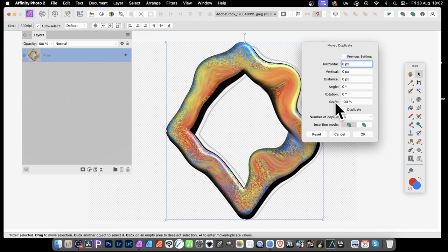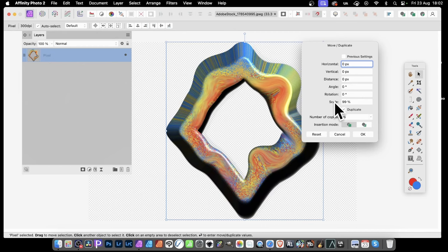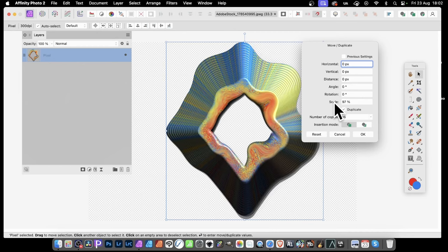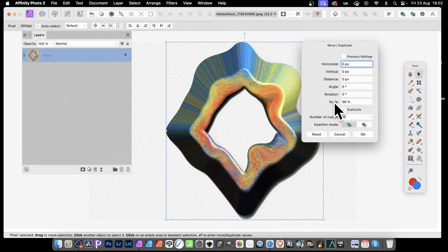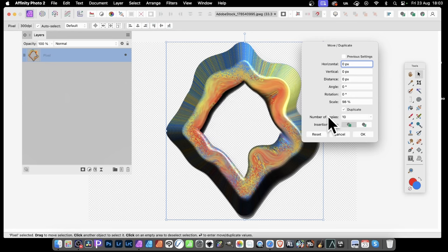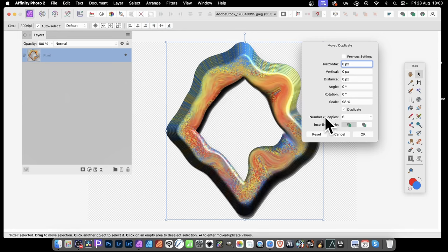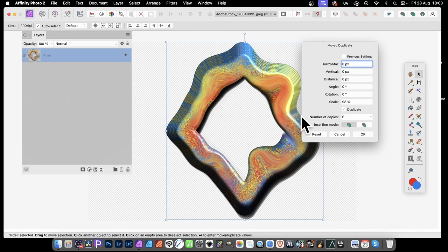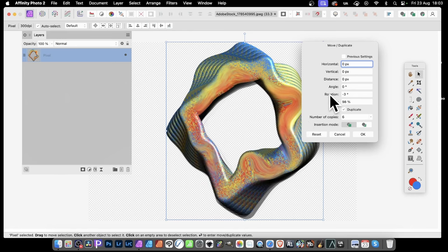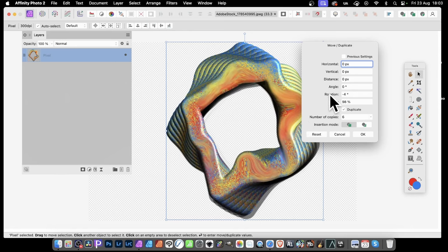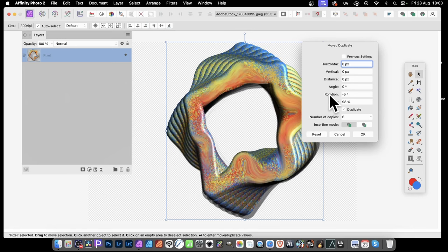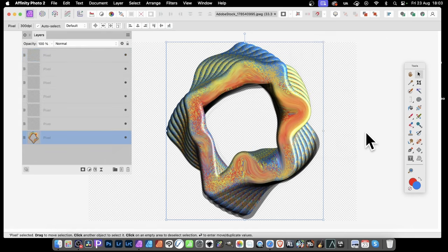What you can then do is scale. And you can just reduce it down, say, 97, 98. And obviously, if you create a few less copies, like that, you've got all these copies here, all duplicated. You can create even more depth to your design. And also, you can add in some rotation. So just a bit of rotation to create a truly unique frame design. And then click OK. And you can see what happens. It generates all these layers.